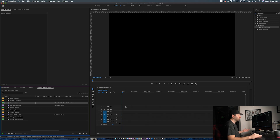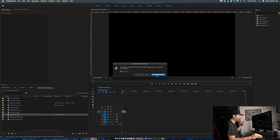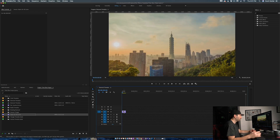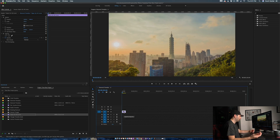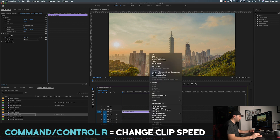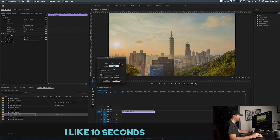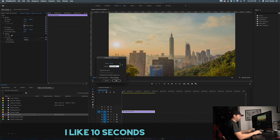Now we need some dummy footage. I have this Taipei 101 4K time-lapse. I'm going to keep the existing settings. The only thing I want to do here is change the time. Command-R is your keyboard shortcut. You can also just double-click, go to Speed Duration, and just dial this right into 10 seconds.